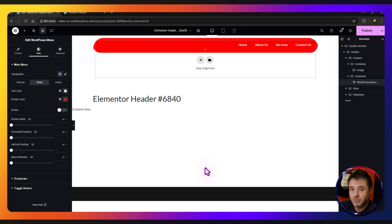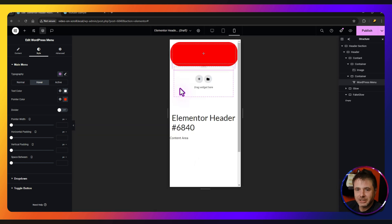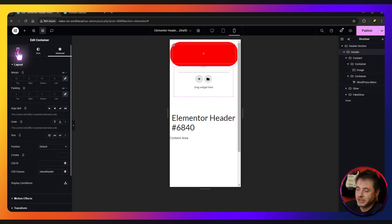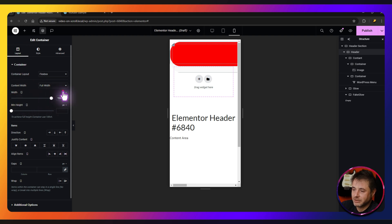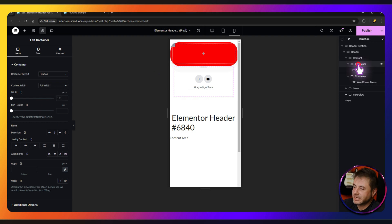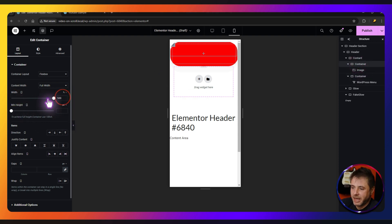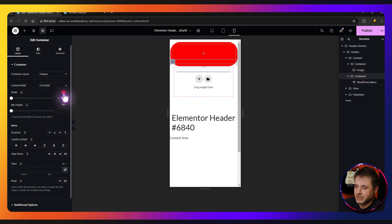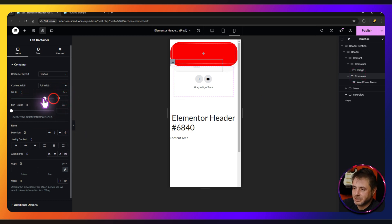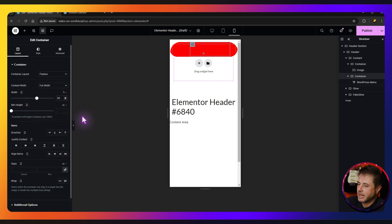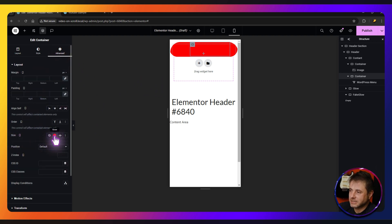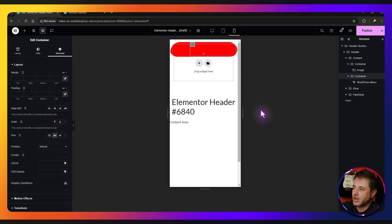Now we'll change a couple of settings for mobile. Go into mobile view — it won't look perfect yet, that will sort itself out when the code comes in. Click on the header and go to Layout, making sure it's 100% full width. For the image container change to percentage at about 25%. For the navigation container change to percentage at about 60%, then go to Advanced and under Size say Grow to push it to the right end of the page.